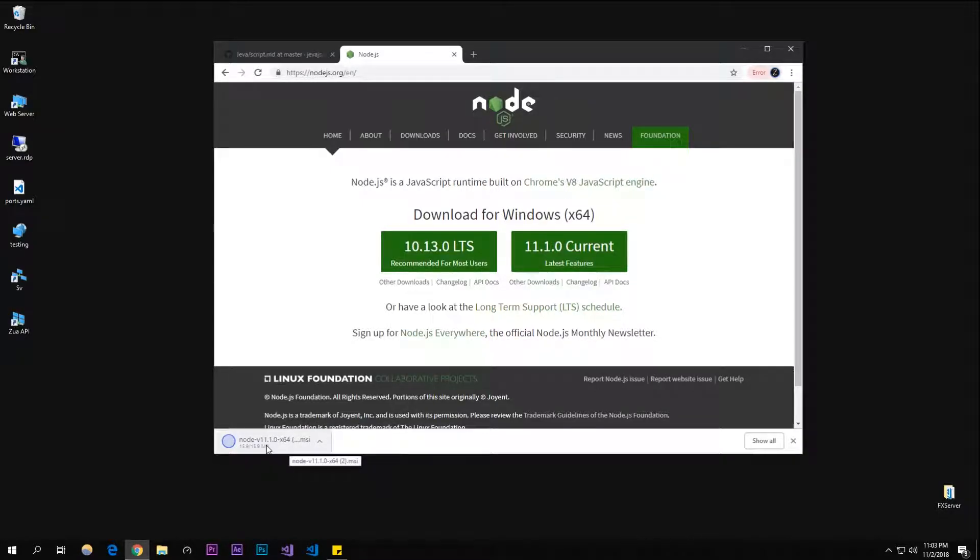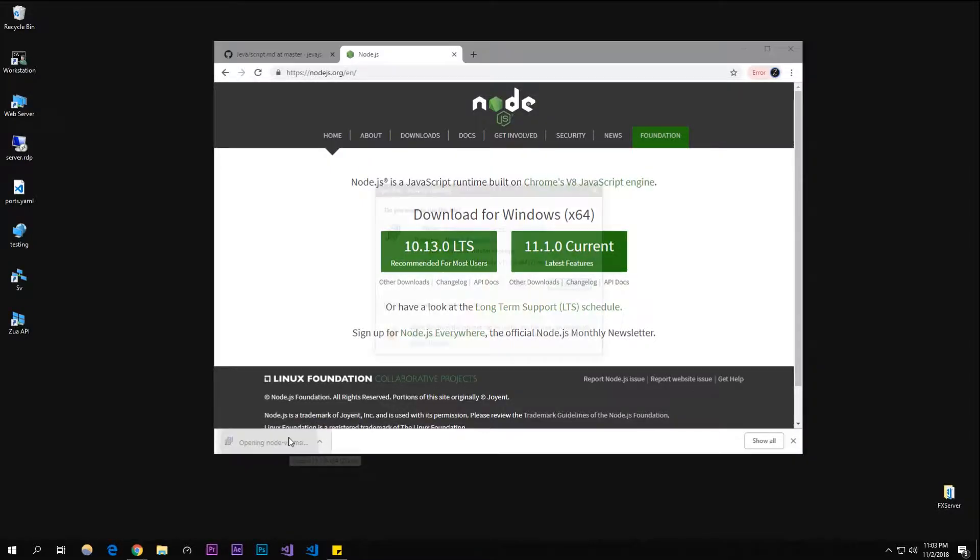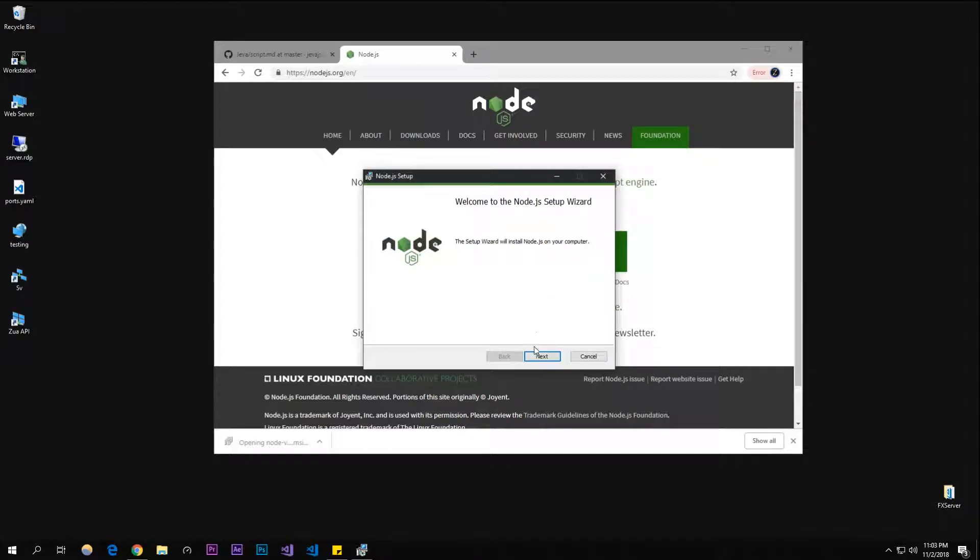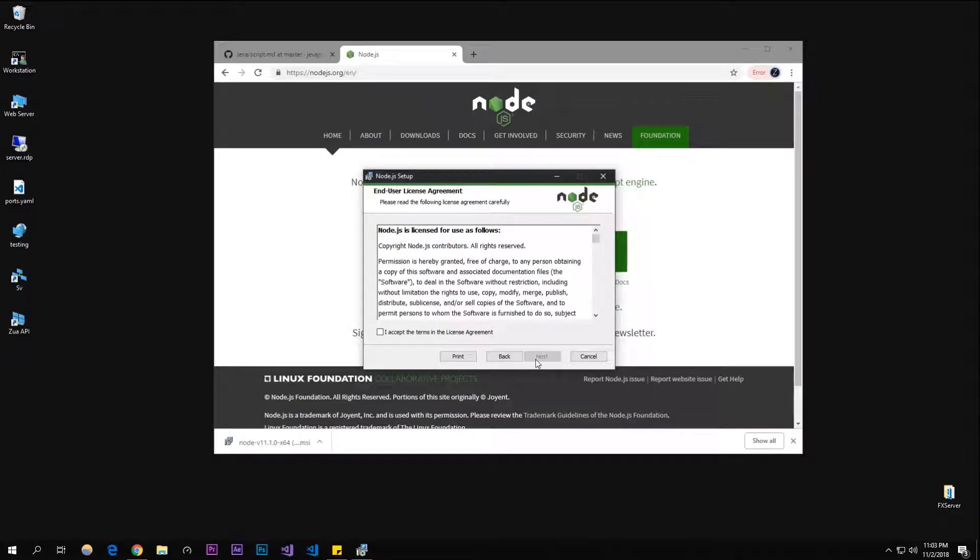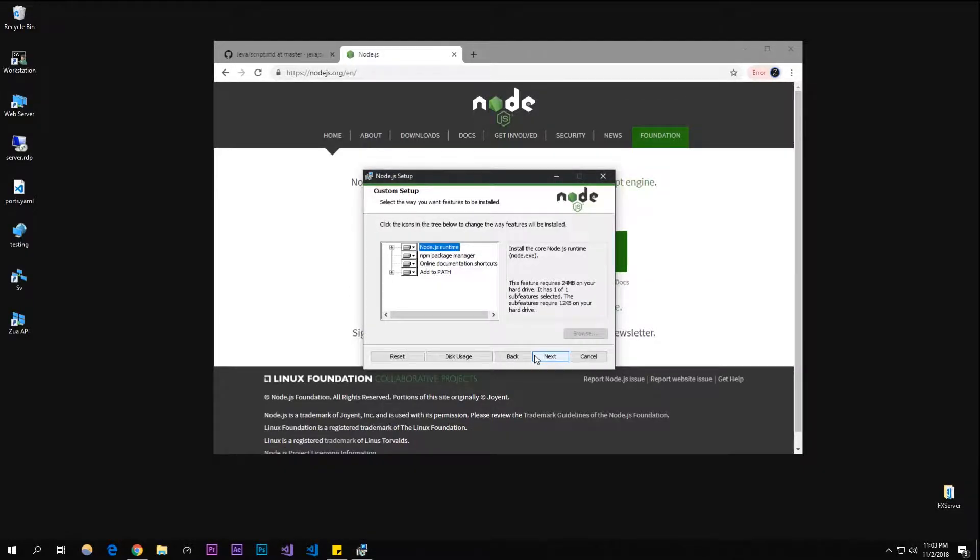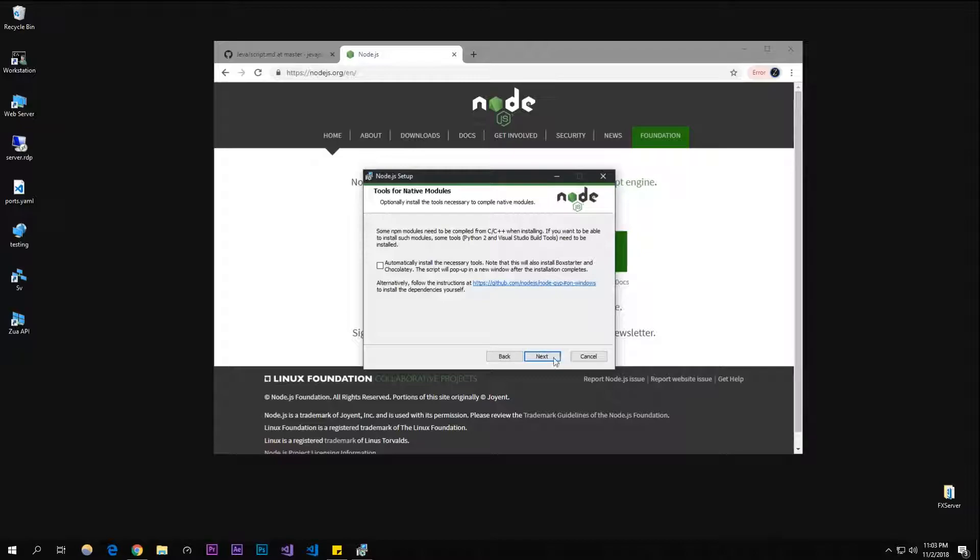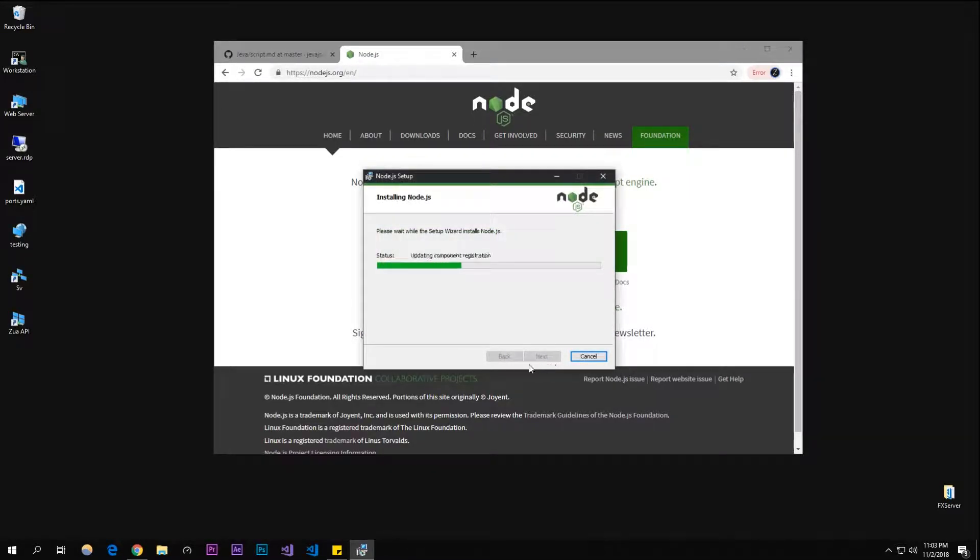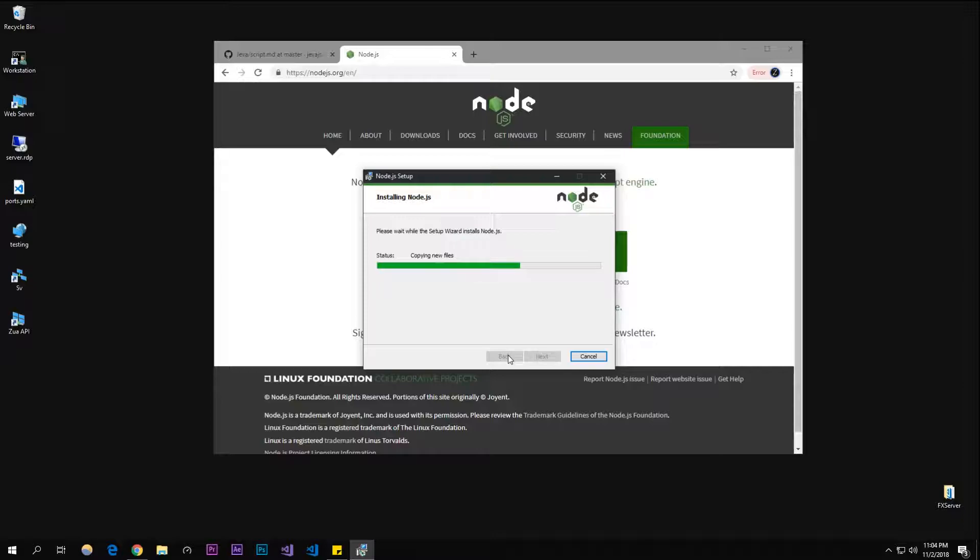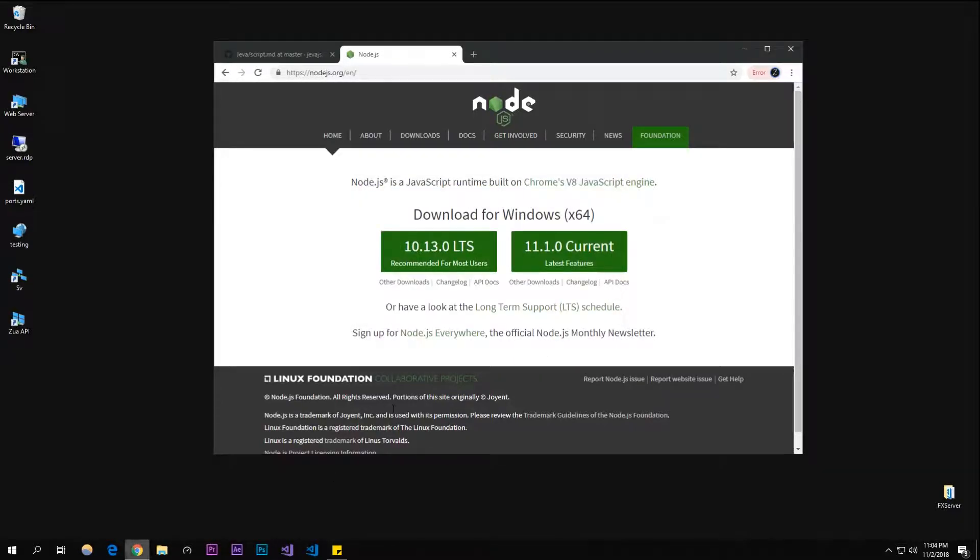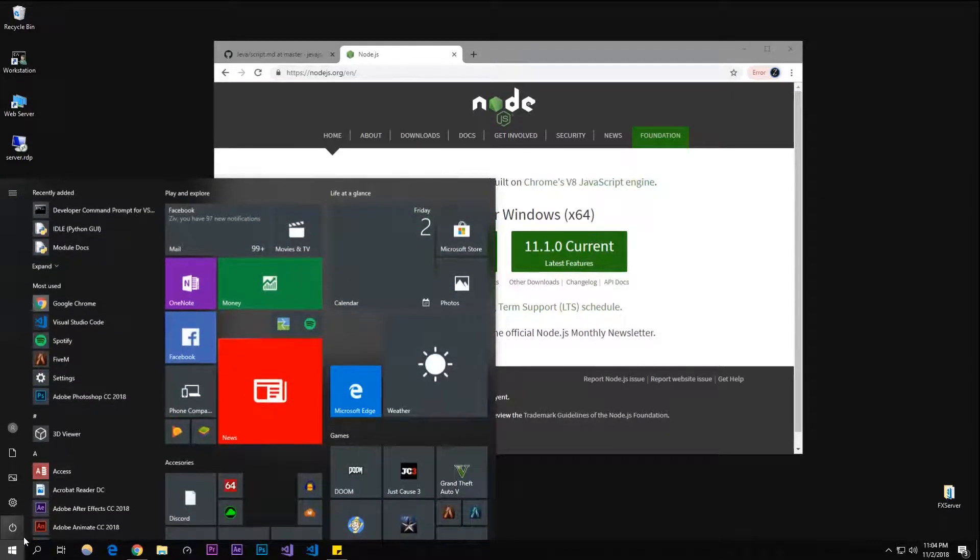I'm going to download this and let it run. Just follow the prompts, it doesn't really matter - click next and install. Once that's done, click finish.